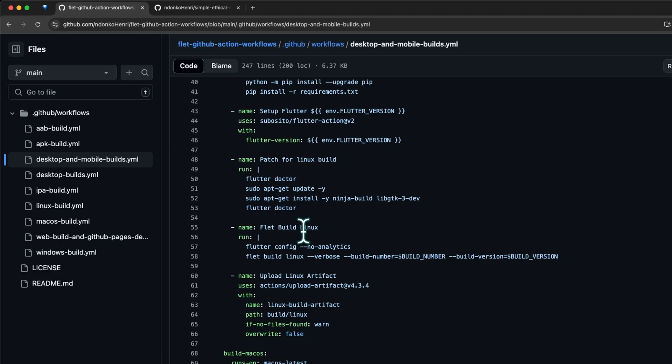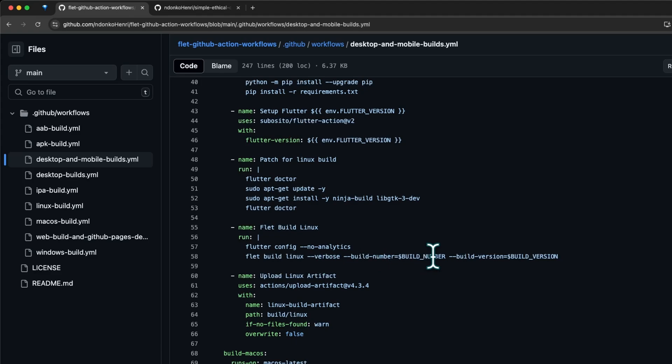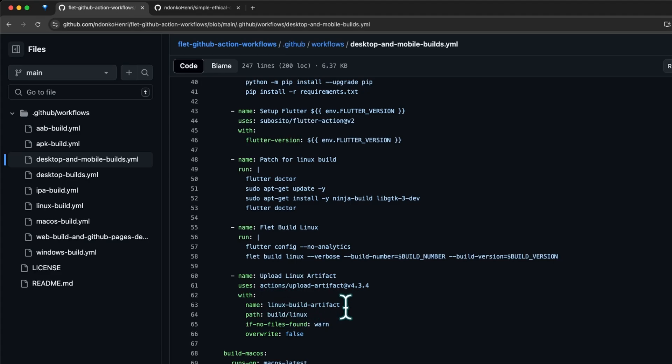After that we're building the Linux application. First we disable Flutter analytics - if you want to enable analytics you can get rid of this line. Here we run the 'flutter build linux' command in verbose mode, passing to it the build number and build version defined in the environment variables above.